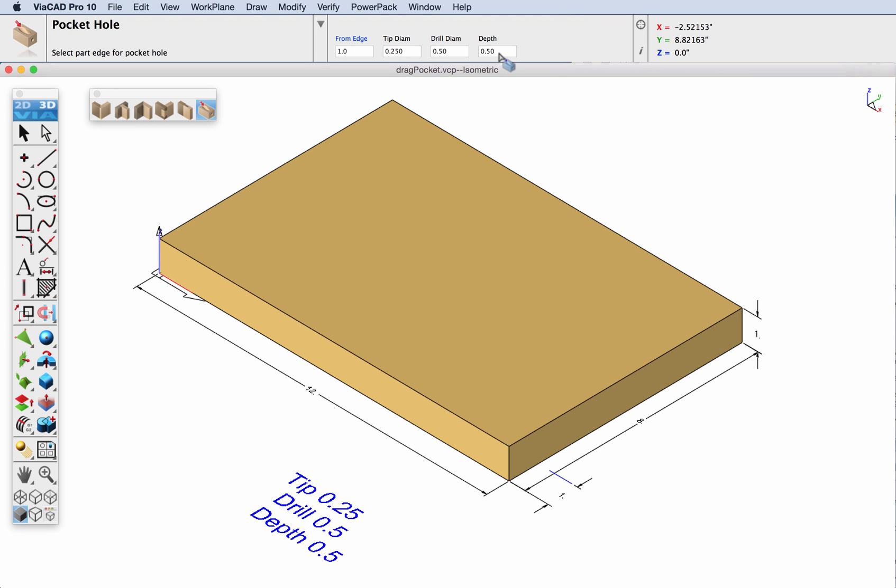half an inch and a depth of half an inch on a piece of wood that is 12 by 8 by 1 inch thick.